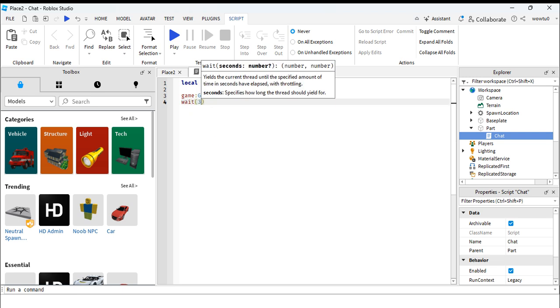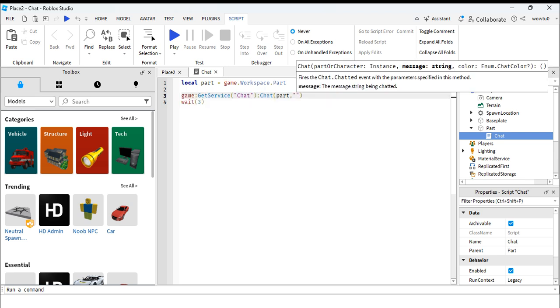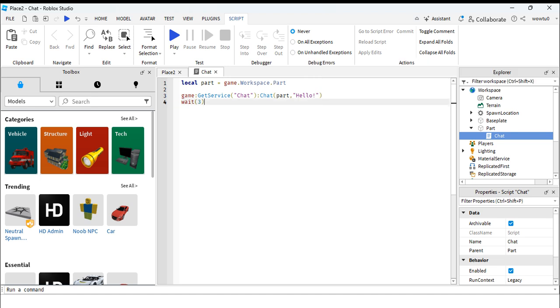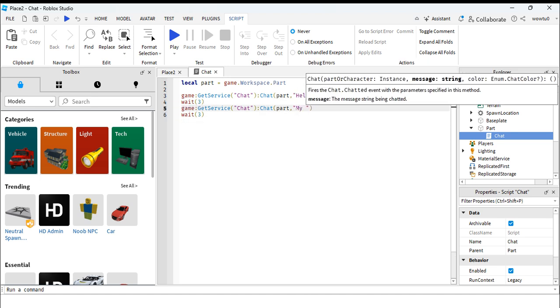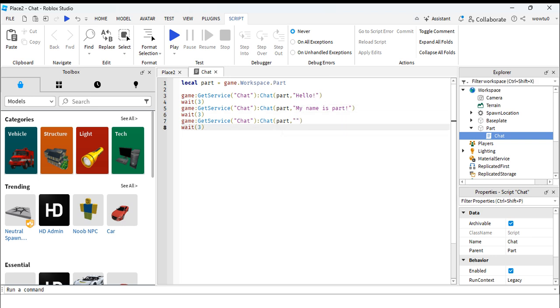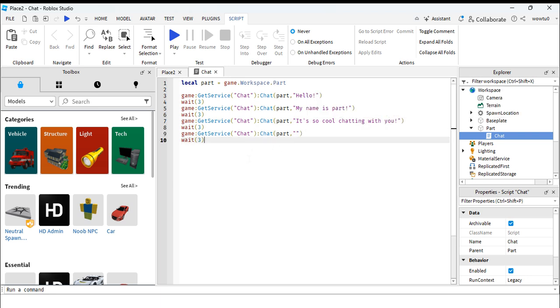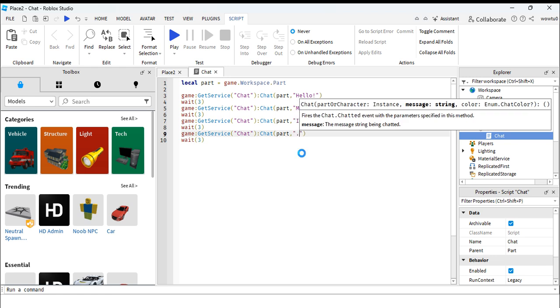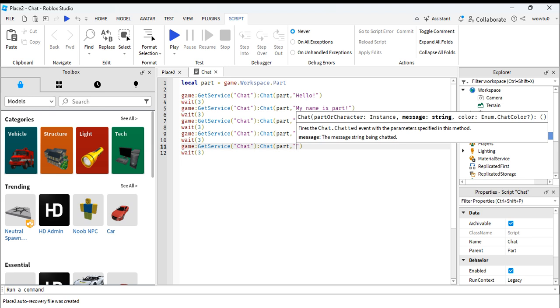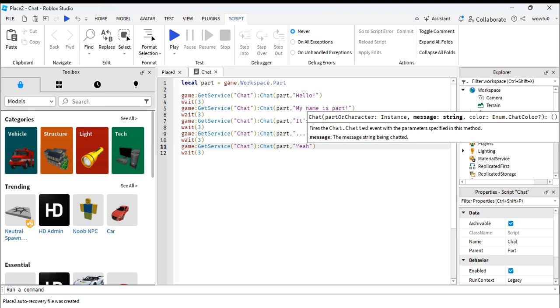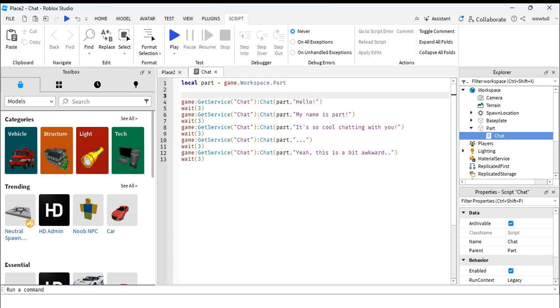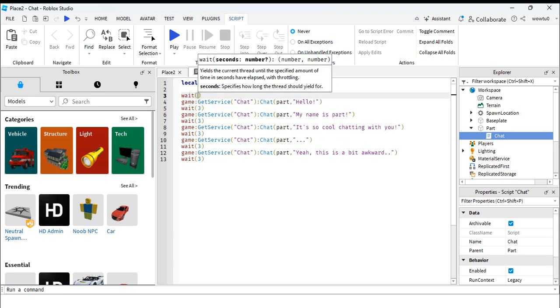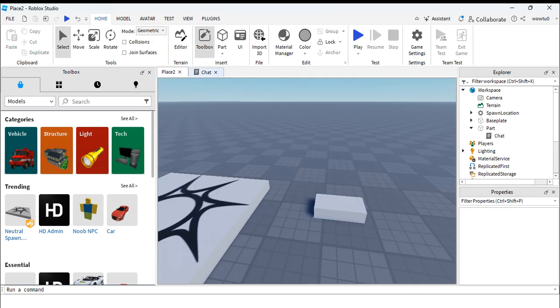You can also insert a few seconds for it to chat again, like this. I'm going to insert a few seconds after. I'm going to put nine seconds, I don't know why.